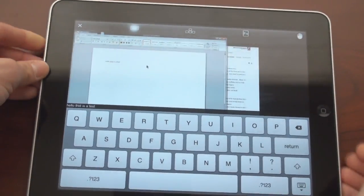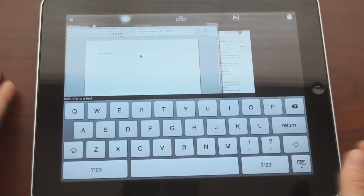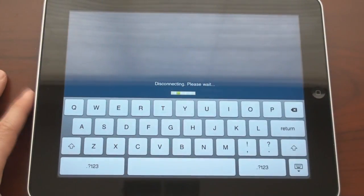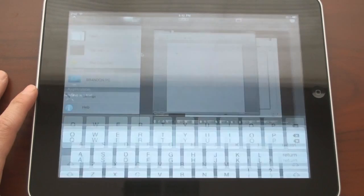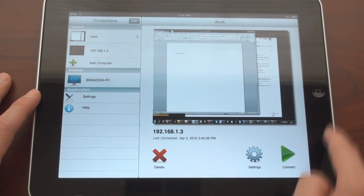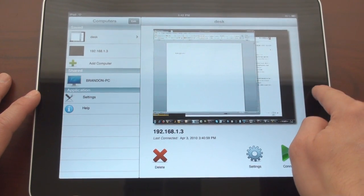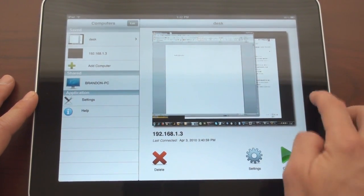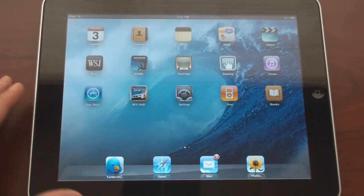Again, the program is called Desktop Connect. It's a little bit expensive, but you'll probably use it a lot if you have a need for this kind of thing. That's it for now.